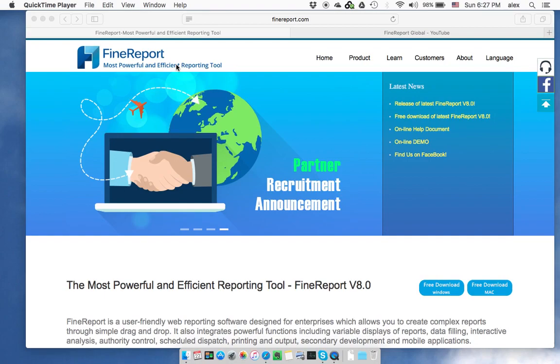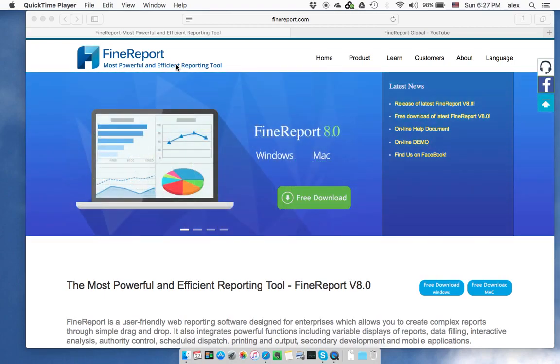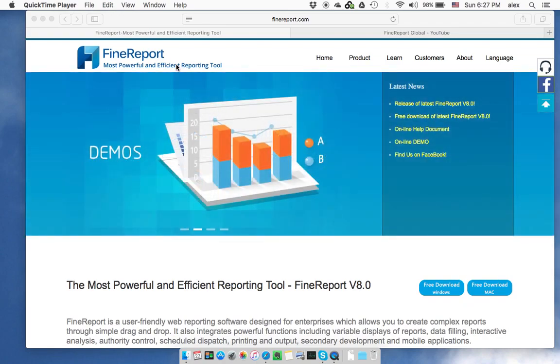Hello everyone. Welcome to FindReport YouTube channel. This is Alex. This video is just a high-level introduction.